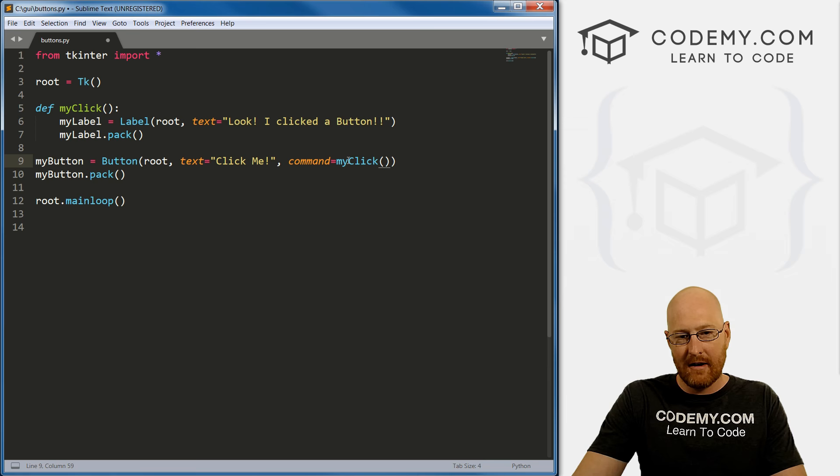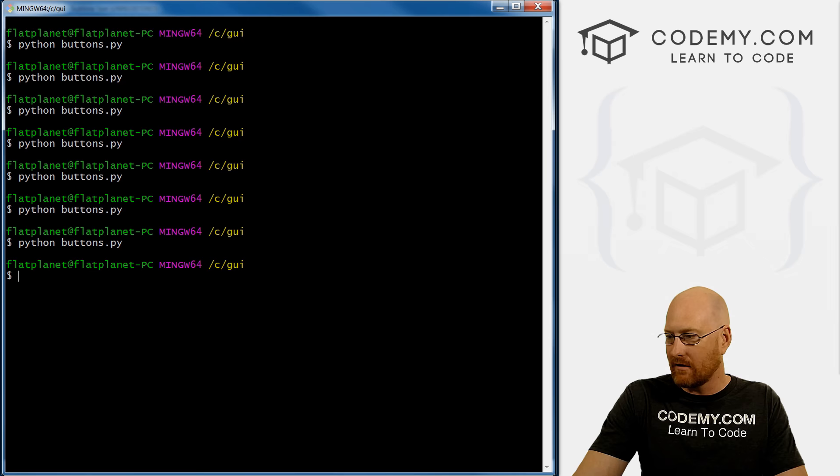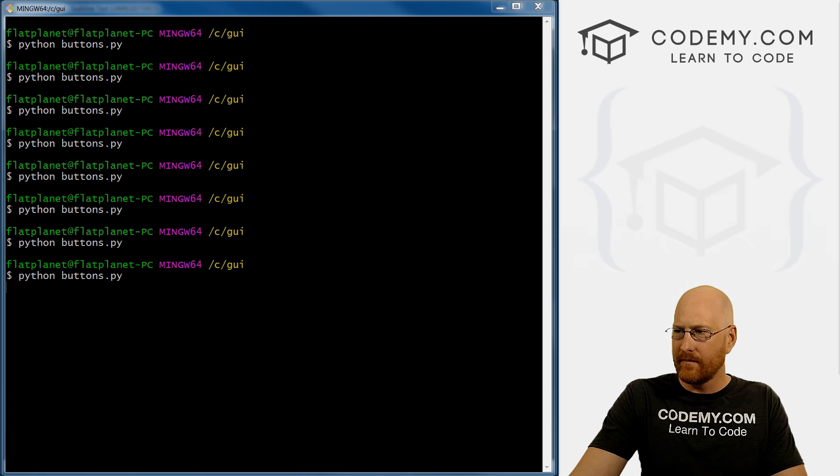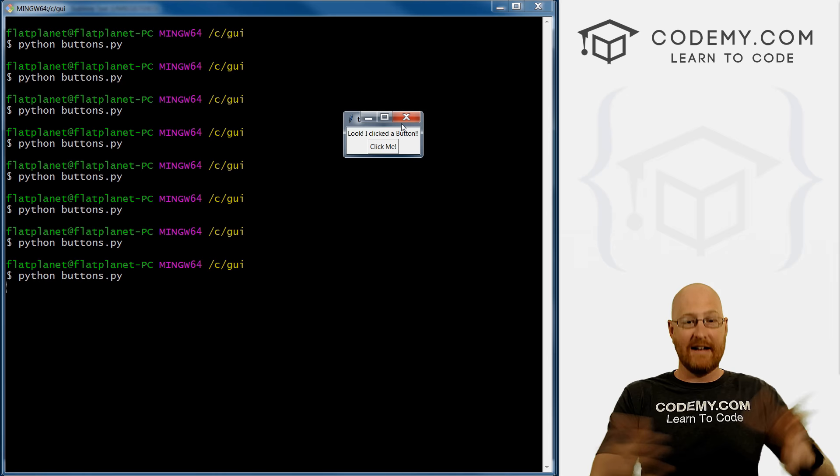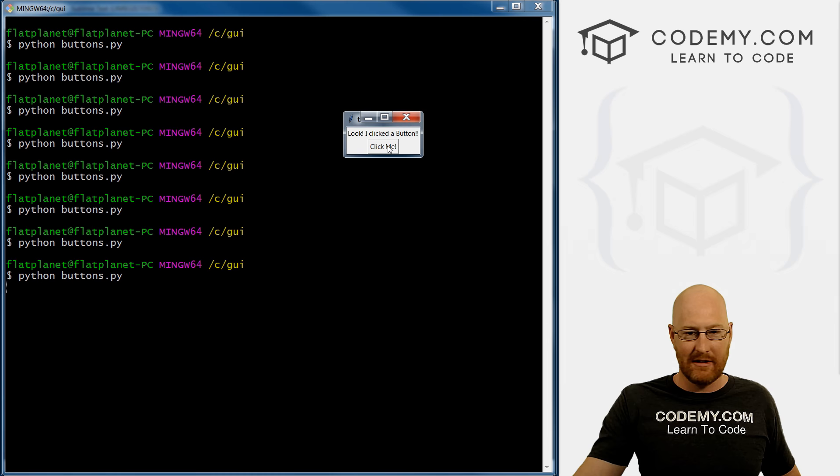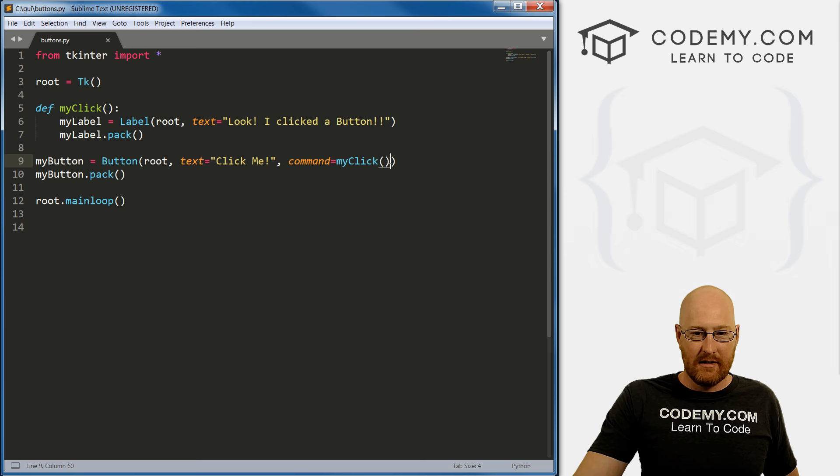If we save this and run it, I don't think this is going to work. It might. No, it doesn't. Let's pull this over. When the program start, it ran it automatically. And so it already has it up there. And when we click the button, it doesn't execute it again, like it did in the last little bit we did.